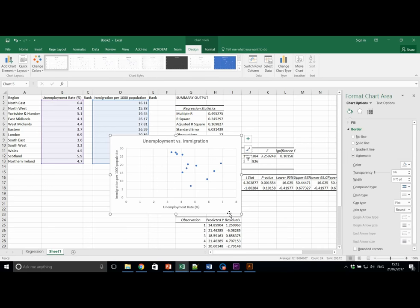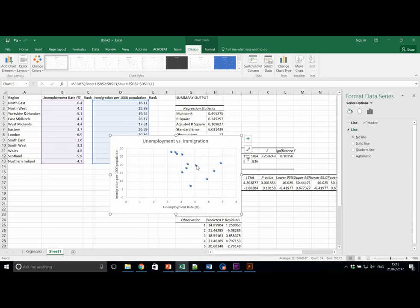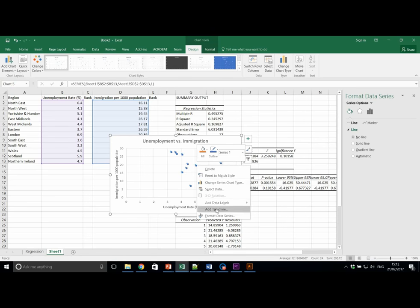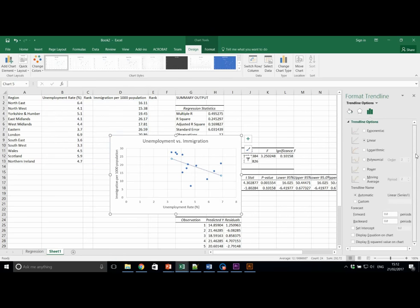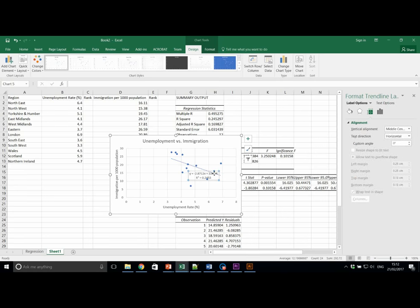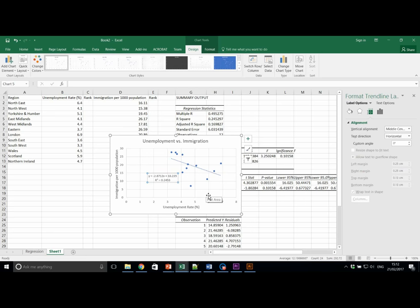Instead of running the data analysis regression tool, we can run the regression directly on the chart by right clicking on the data and again, clicking add trendline. We can then scroll down to the bottom and tick display equation and display R squared value. This gives us only the data points that we may be interested in. This is a simple and quick way of understanding the linear fit of our data and is also a very visual and useful method too.